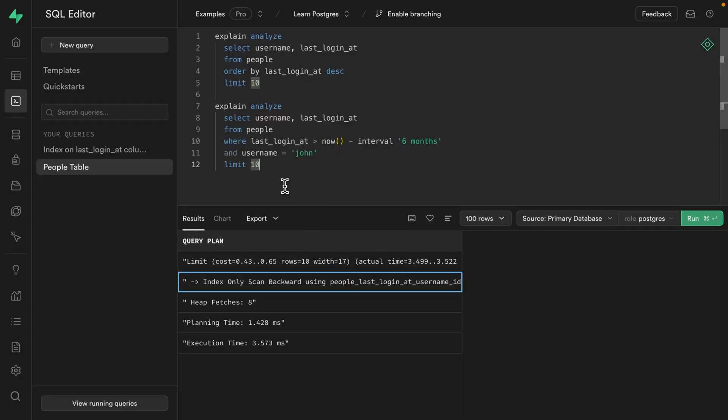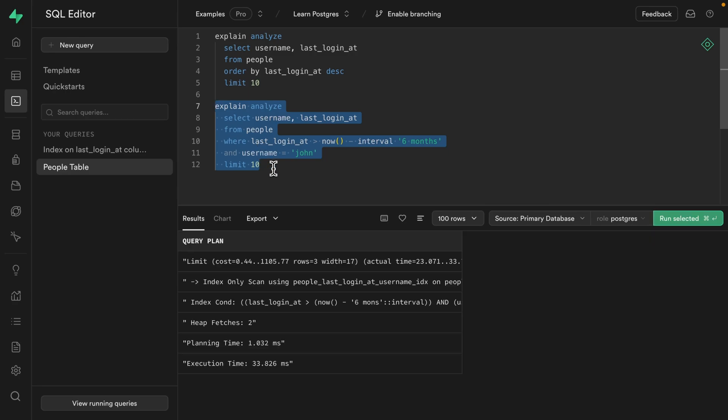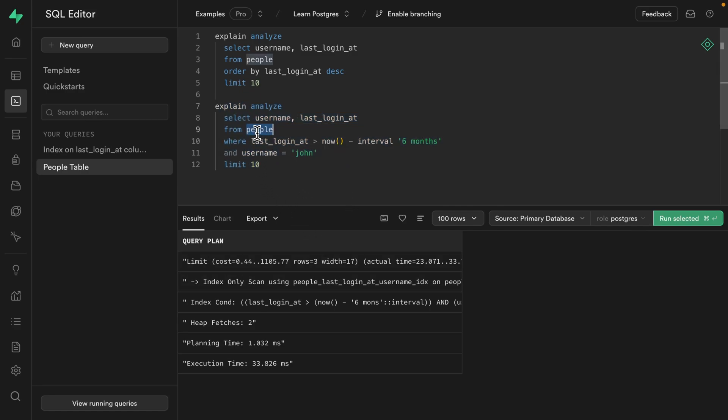So what about our second query that's looking up a user based on their username? So we can expect this one to be pretty slow because our index is based on the last_login_at column first and then our username. But let's run it just to check. And we were wrong. This one is also super fast at 33 milliseconds and was also able to perform an index only scan because both of those columns are already stored within the index. So there's no need to look up additional values in the people table. So this is awesome.